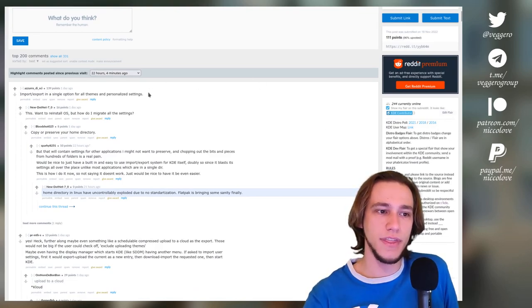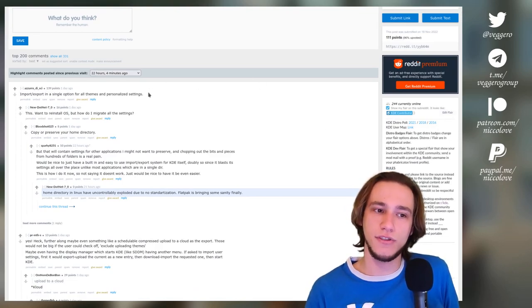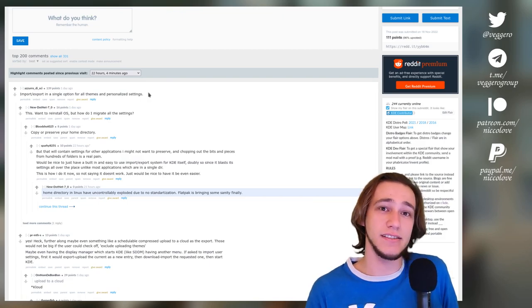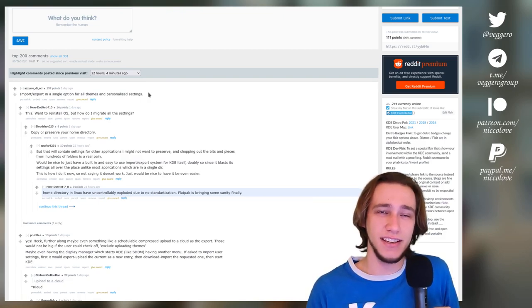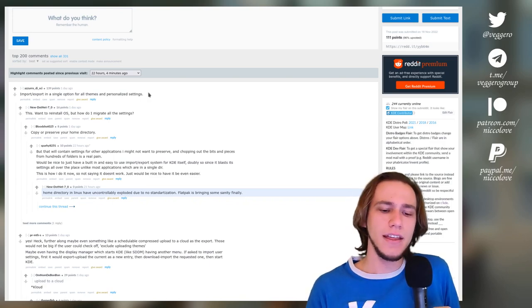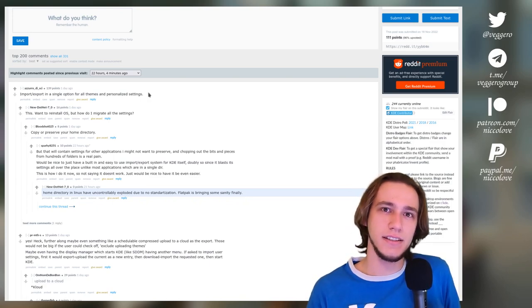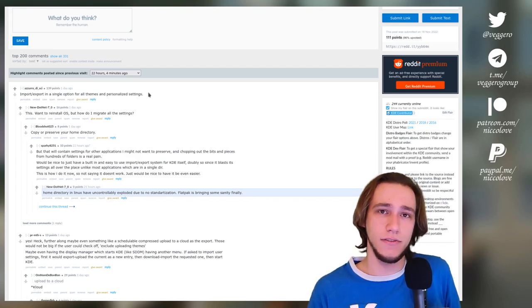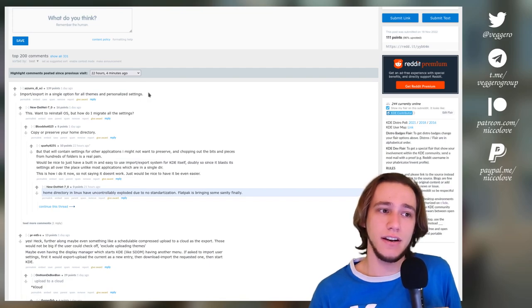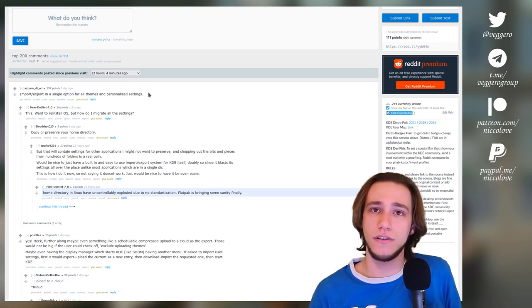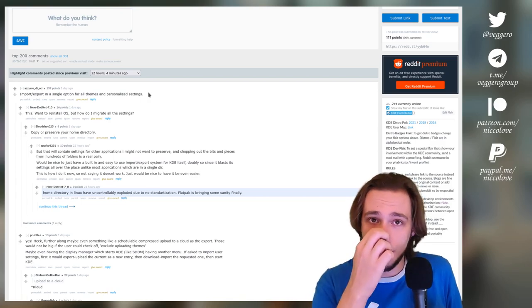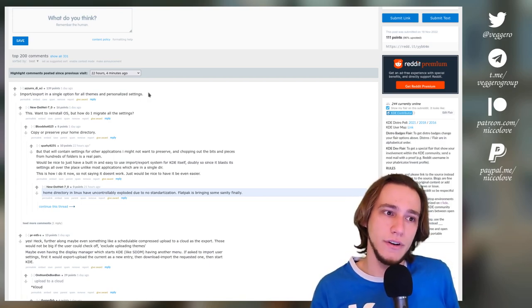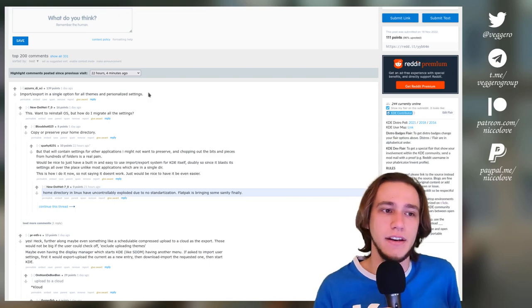So let's start off with: import/export in a single option for all themes and personalized settings. That is actually something that I hear a lot, and I can understand why. So there kind of was something like this in terms of Plasma Config Saver, which is an applet that you can download and use. I have done a video about it, and it allows you to save your entire configuration of KDE Plasma to a single file and then load it, and it works. I had tried it.